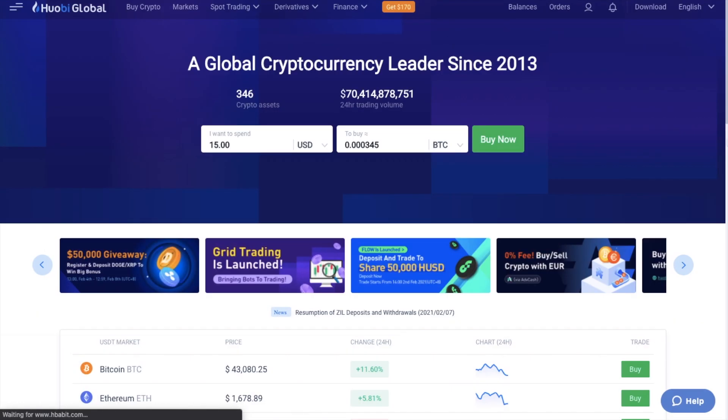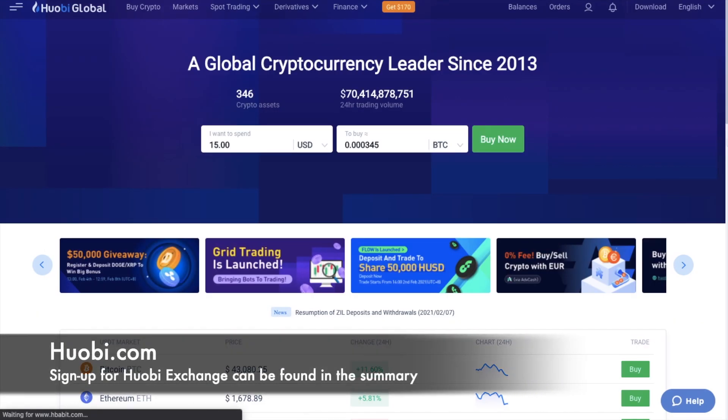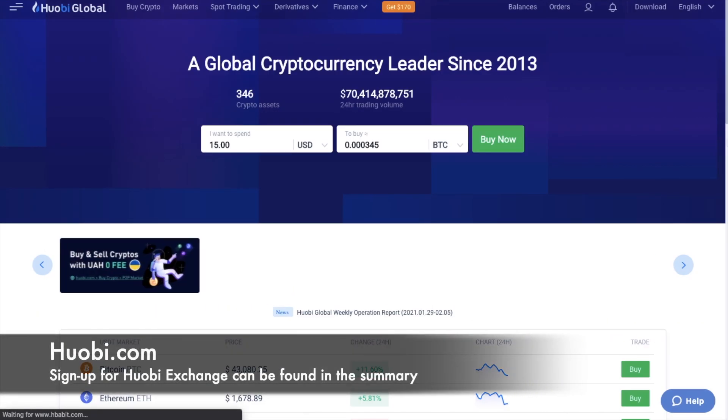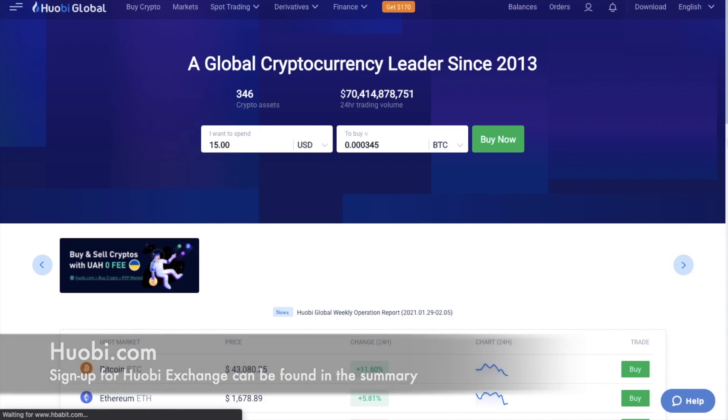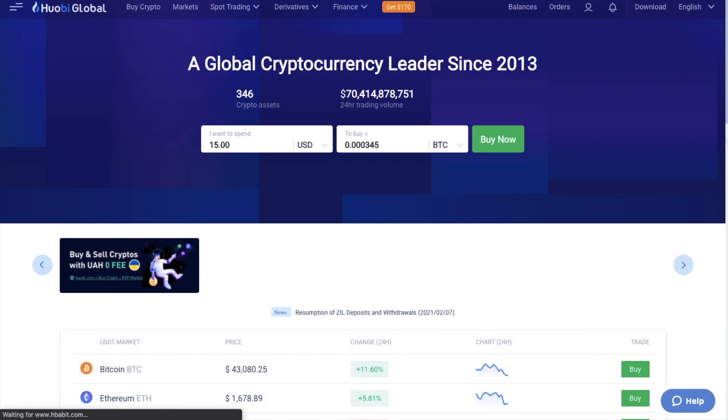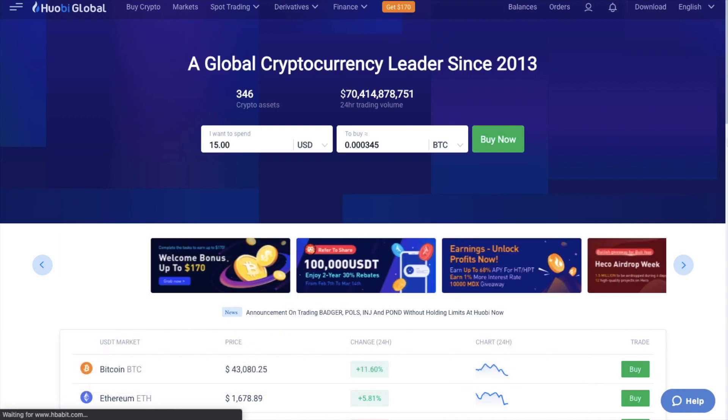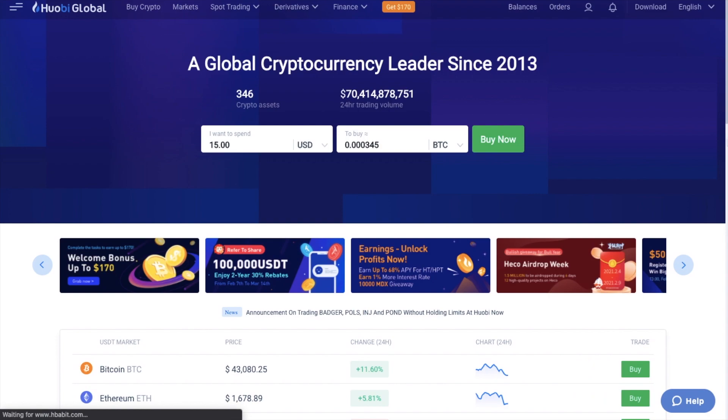Huobi is a long-running cryptocurrency exchange which was launched back in 2013. The exchange itself was created in China but is now based in the Seychelles, with offices across Asia and the US.